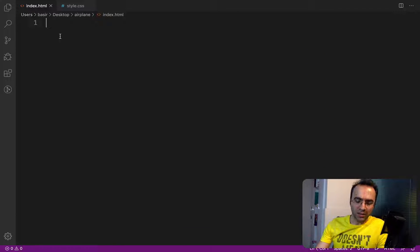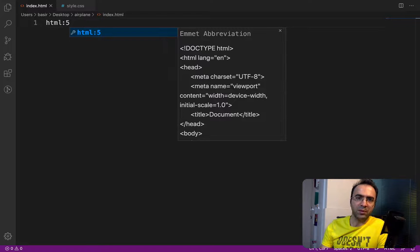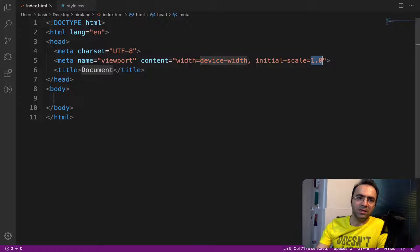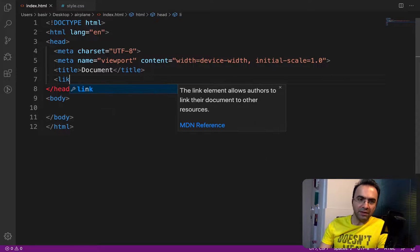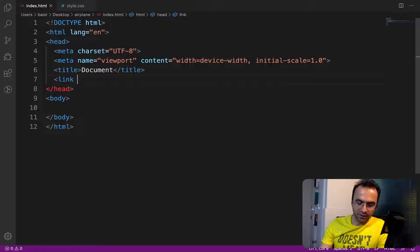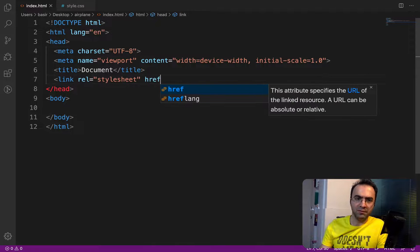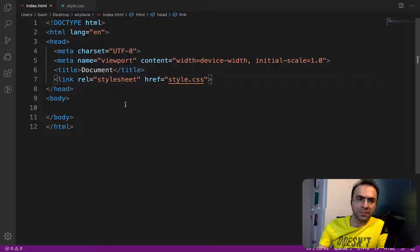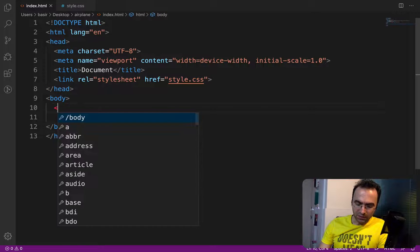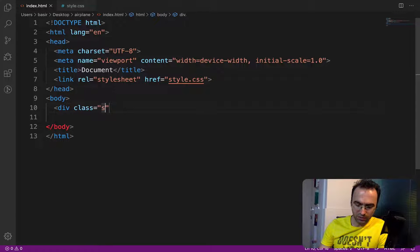In index.html type 'html:5' and press Tab, so you have a basic HTML document. Right after the title, create a link to the CSS file with href set to style.css. In the body tag, create a div and set the class to 'sky'.